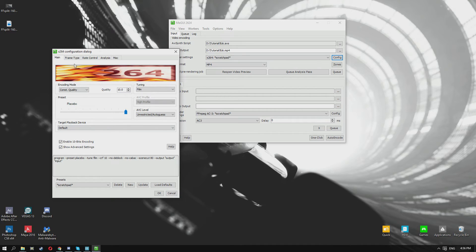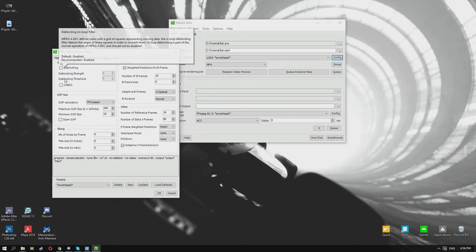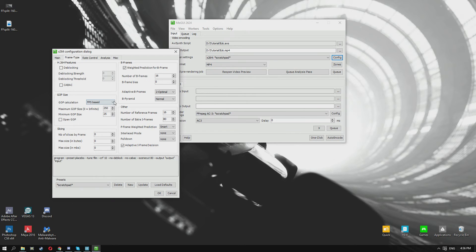Now we'll go a little bit more in depth. You're gonna have to click show advanced settings here and we'll go over to frame type. I've completely disabled deblocking and CABAC.